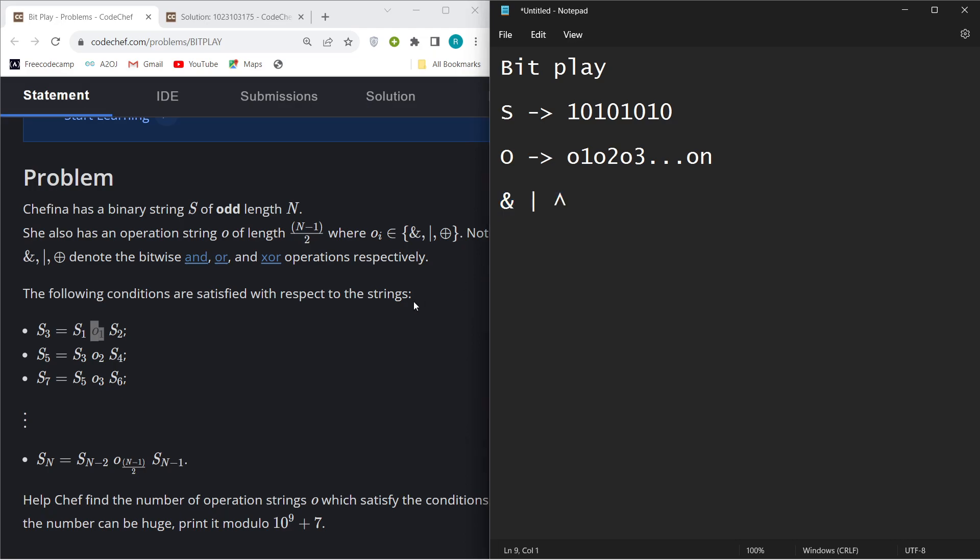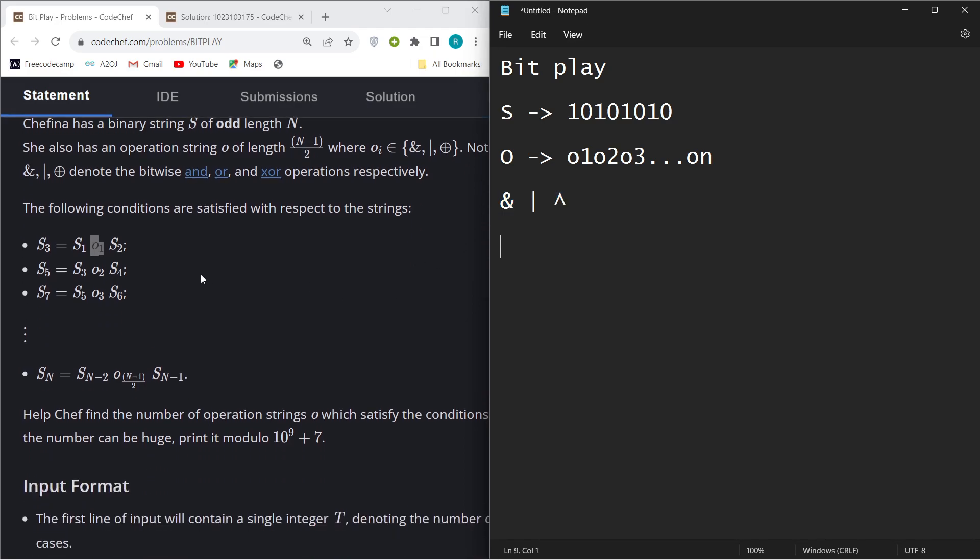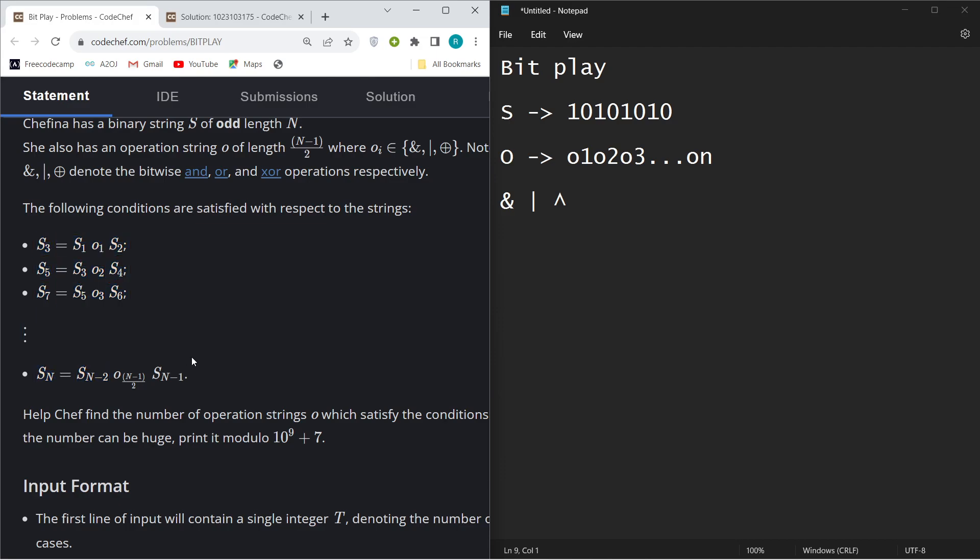If you don't know what these are, just see their definitions and then try to attempt this problem. You basically have to satisfy these operations. If this is index N, then you have to find such operations that if we perform that operation between index N-2 and index N-1, then it should satisfy this condition.